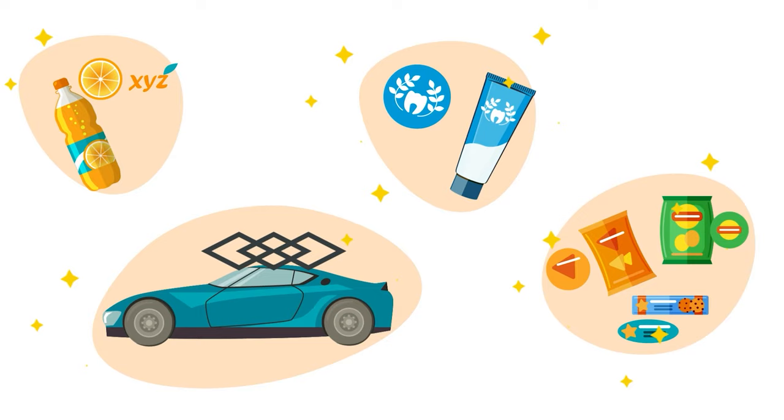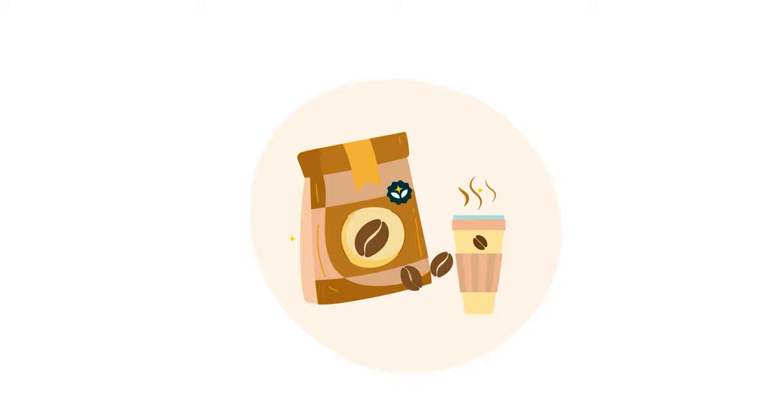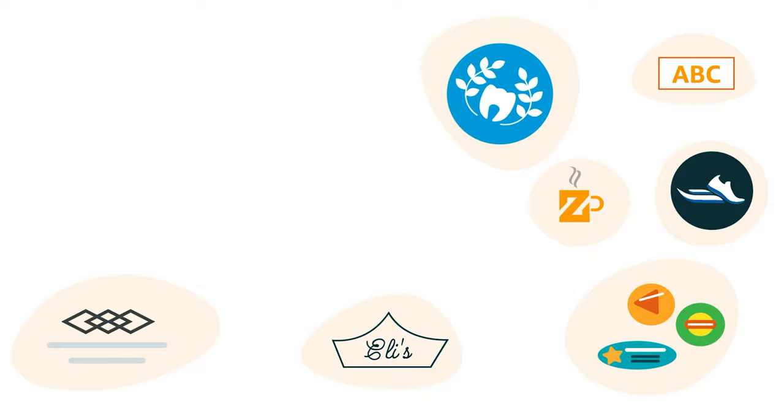chances are you'd name a brand. That's because we associate brands with the products we like and the qualities we like in those products. If we enjoy the richness of a brand of coffee, for example, we might try their chocolates too.